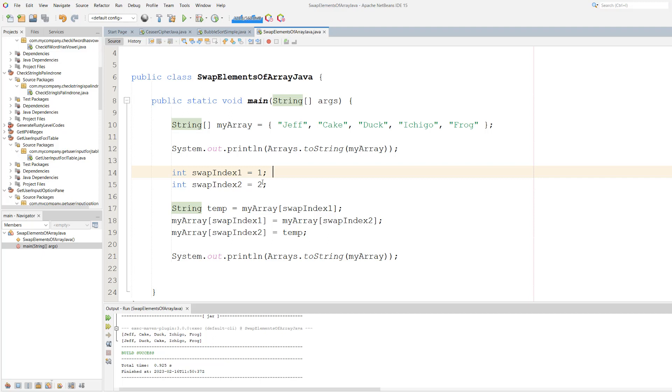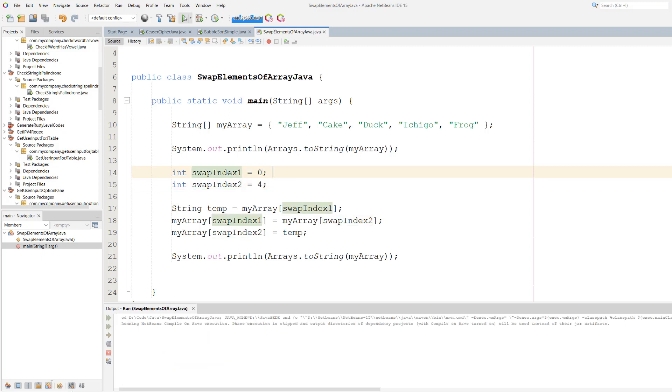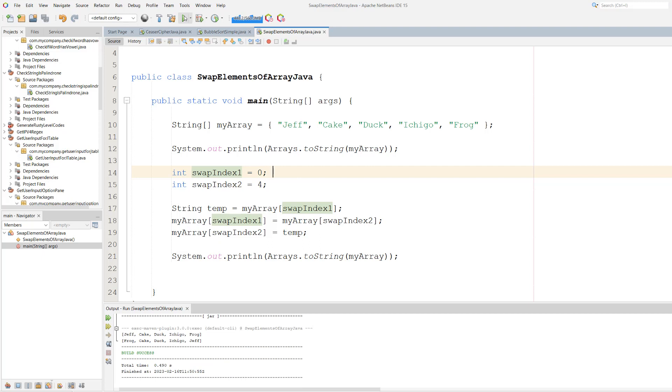But let's try one more. What if you want to swap index number four with index number zero? Well let's hit play and see what happens. Frog and Jeff were swapped around successfully.